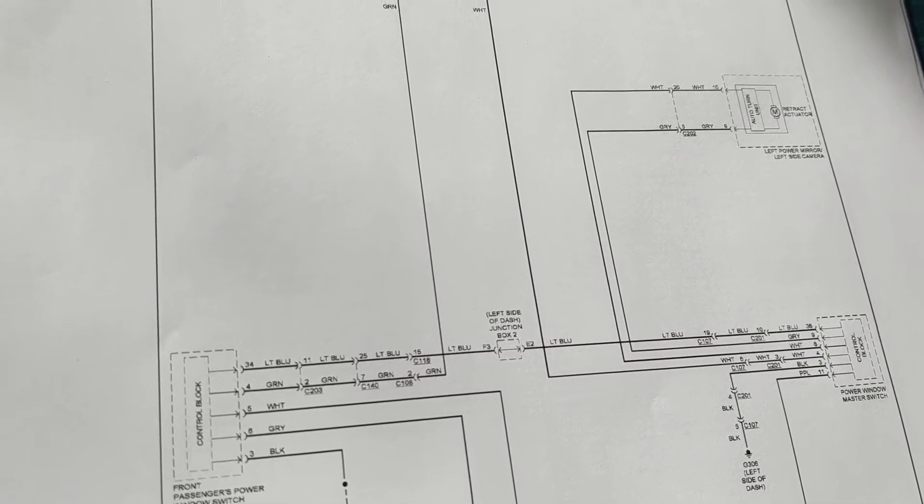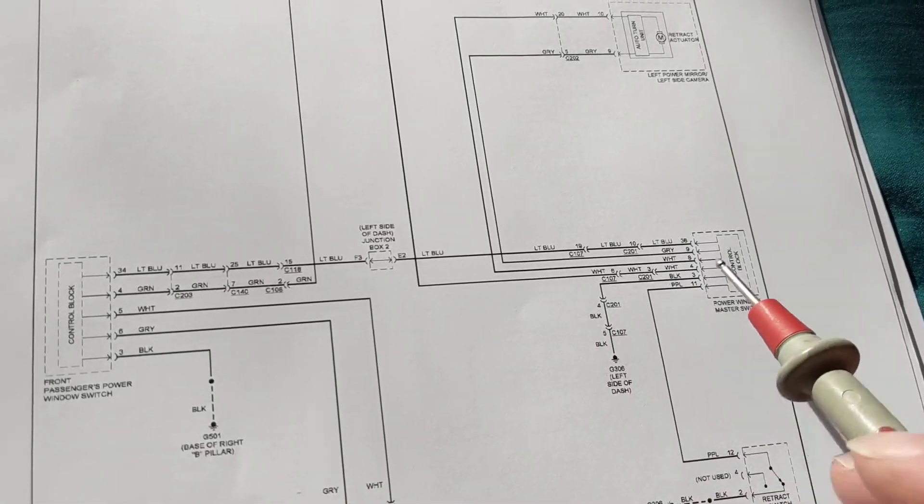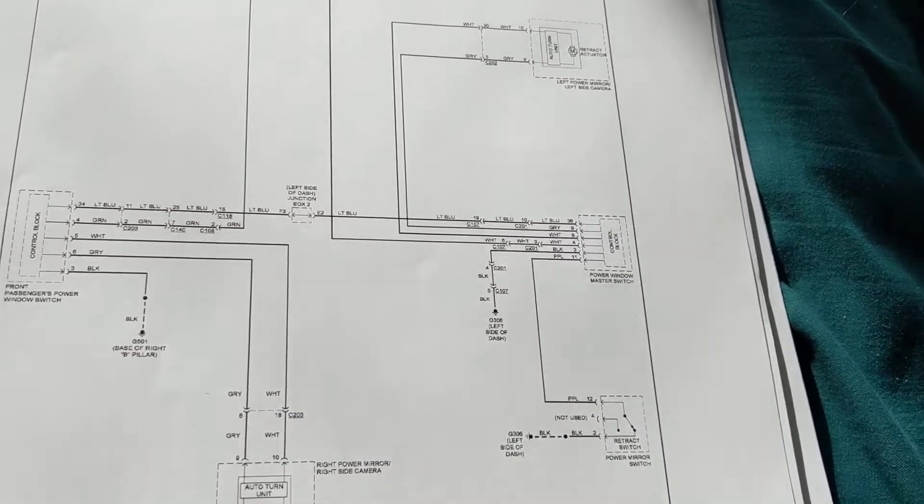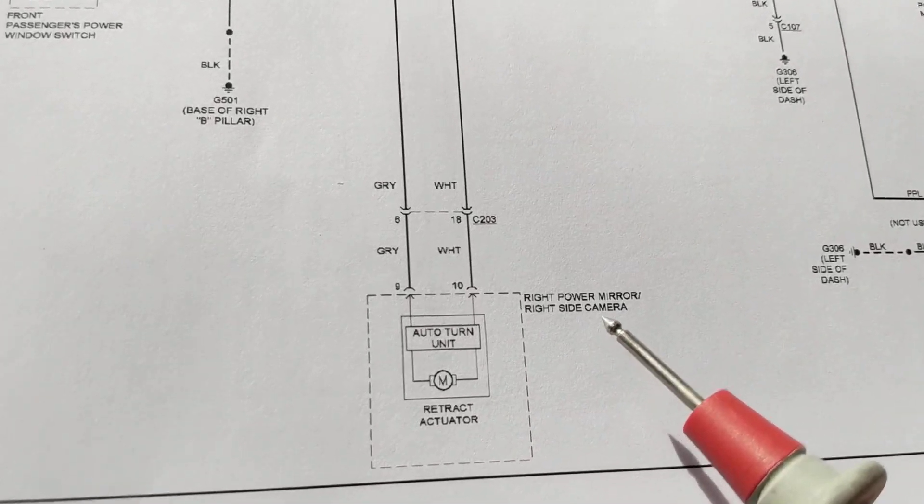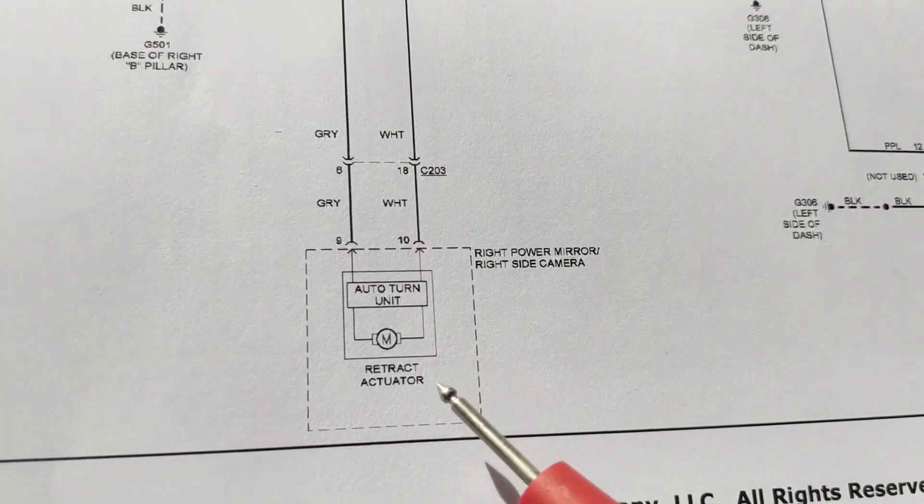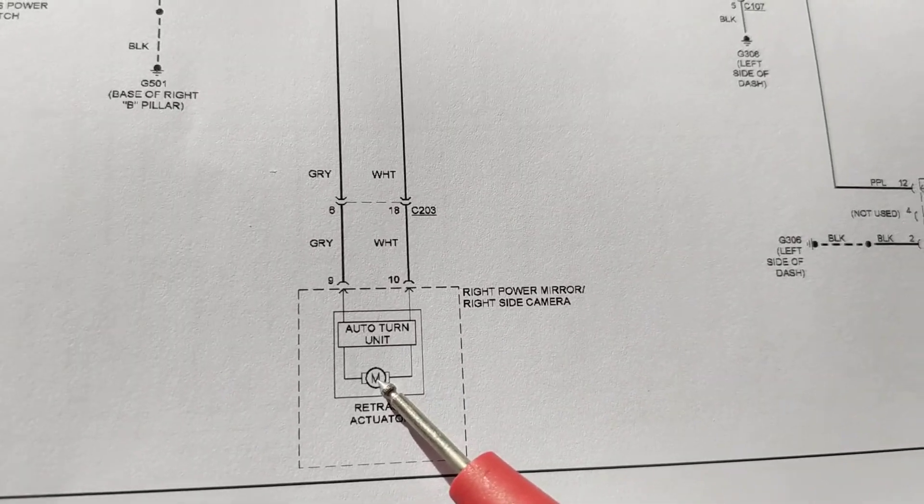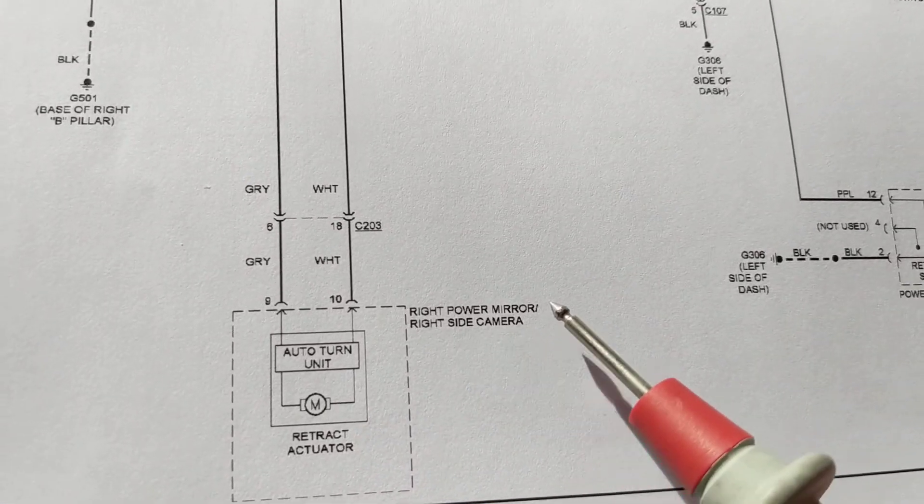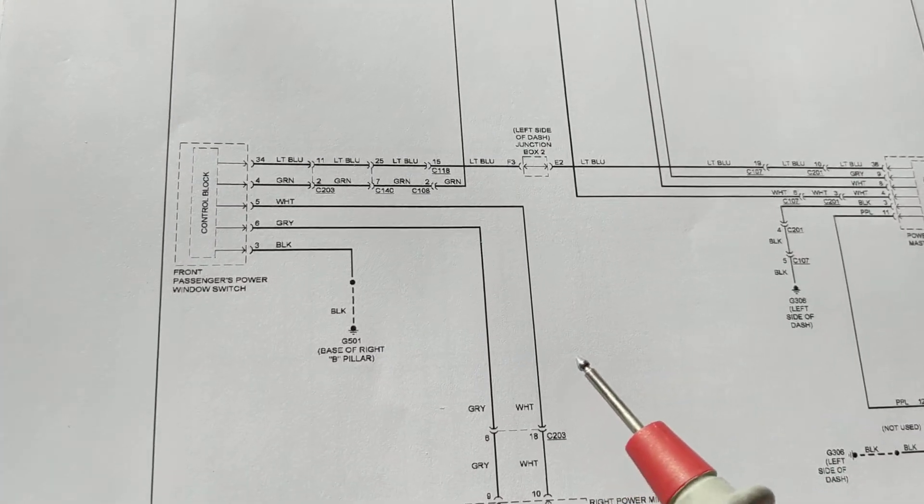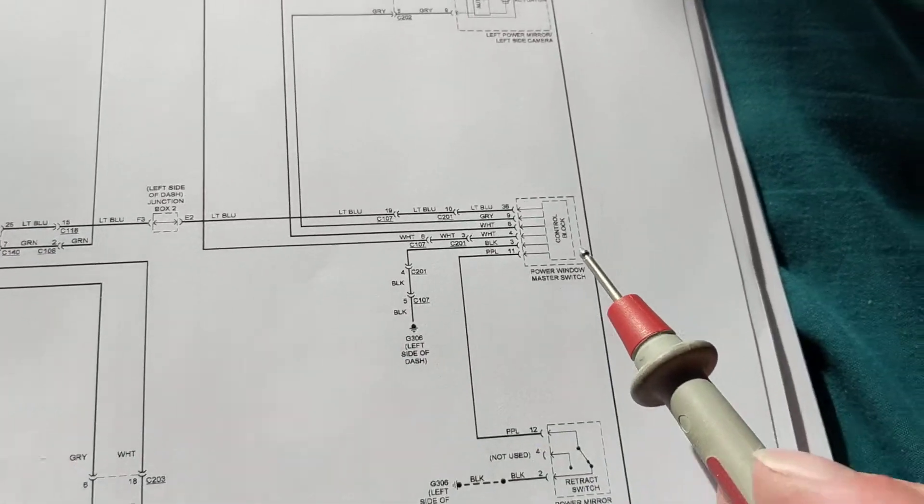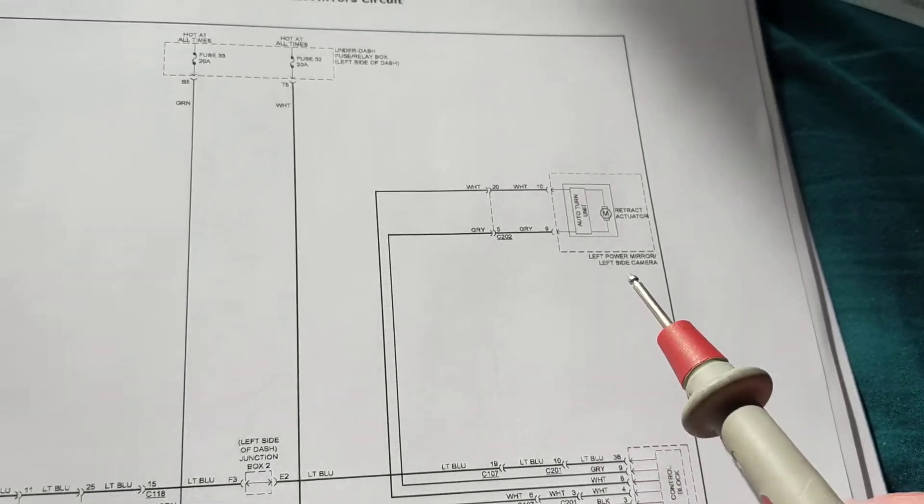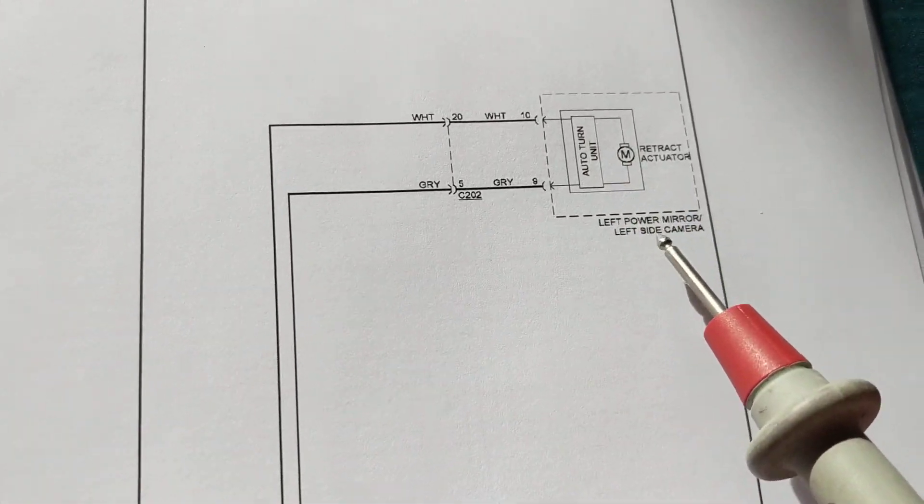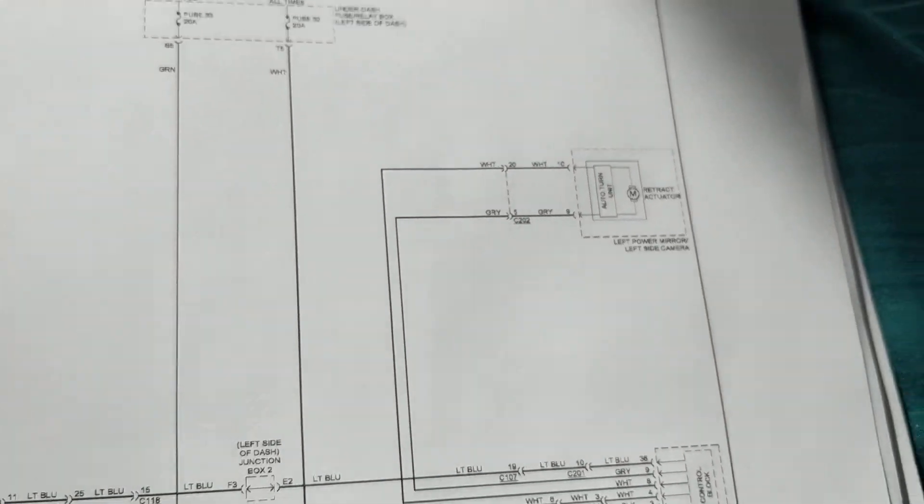This is not different from that case. As you see over here, this circuit over here is for the right, and this is called the retract actuator, which is actually a motor. This is a symbol for a motor. So the right power mirror is for the passenger. There's a module over here, another module over here, there's a switch, and also there's another motor over here for the left side, for the left power mirror.